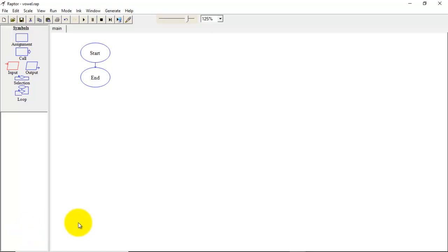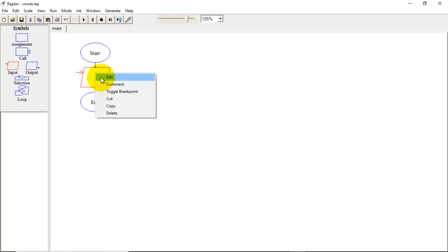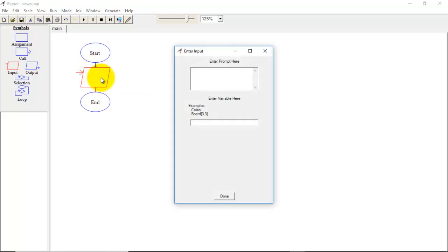Hello friends, today we are going to discuss how to write a flowchart to check a given character is vowel or consonant. For this we require an input variable that is in the form of character, and to create character we will use same mechanism as we have used for integer.